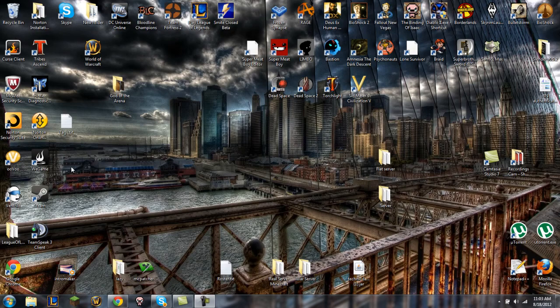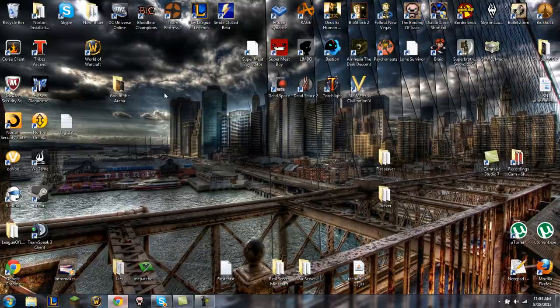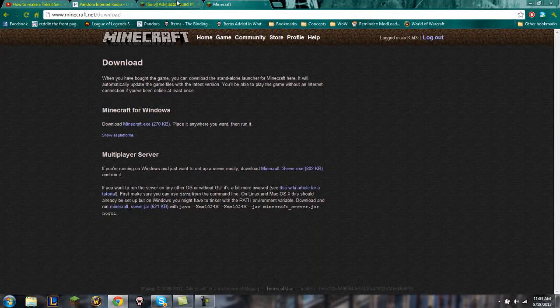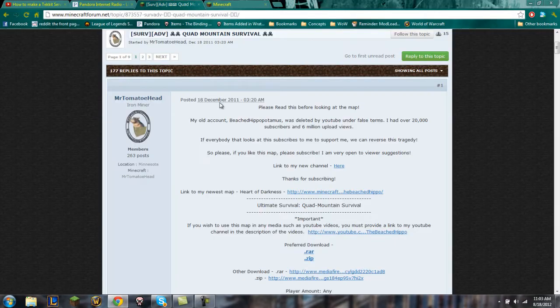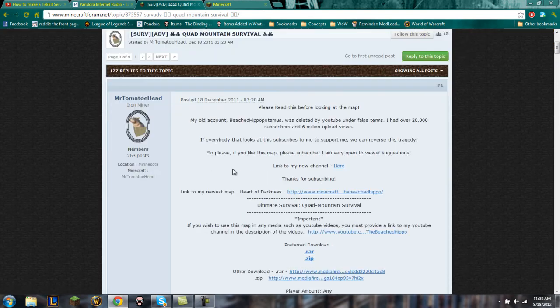Yo what's up everybody, it's Kibble here and today I'm going to be showing you how to load up an already custom-made map and use it in a multiplayer server. For this tutorial we're going to be using a great map called Quad Mountain Survival.